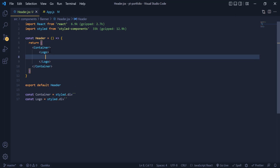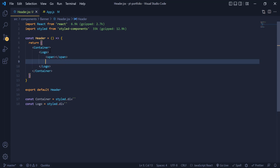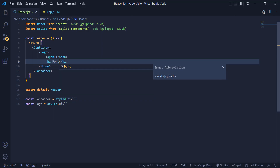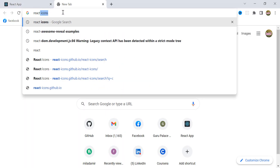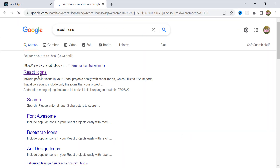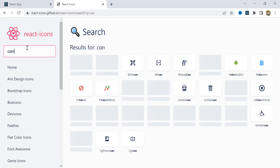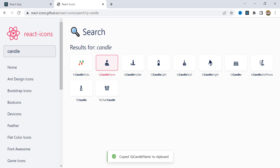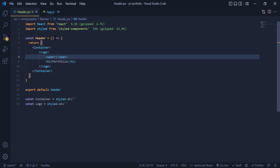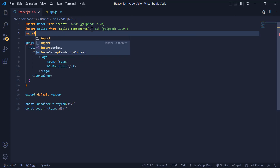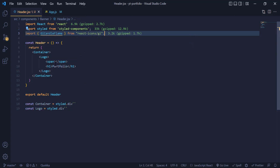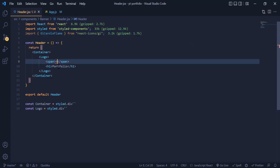Inside the logo div, first we need to have a span for the logo icon, which we are going to import from react-icons. Below the icon we need to add an h1 and write portfolio. For the logo icon, we open the browser and look for the react-icons website, search for the candle icon, click it to copy the code, then import it inside the header component and add the icon inside our span tag.